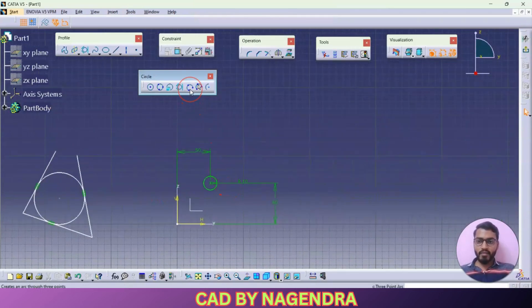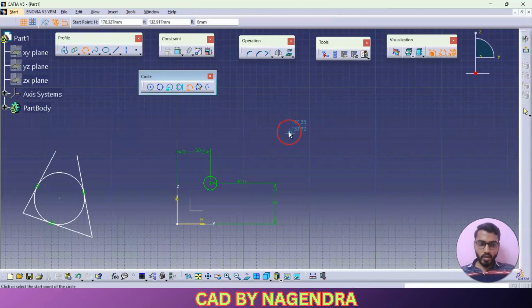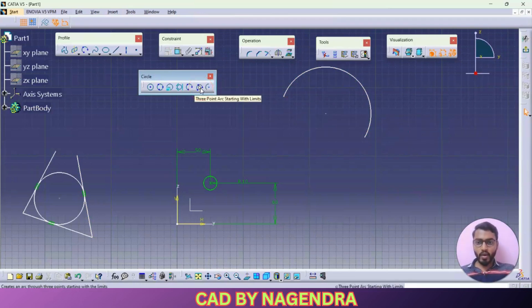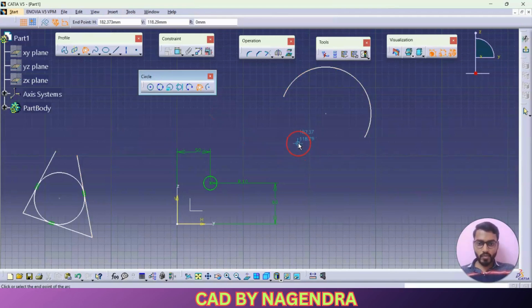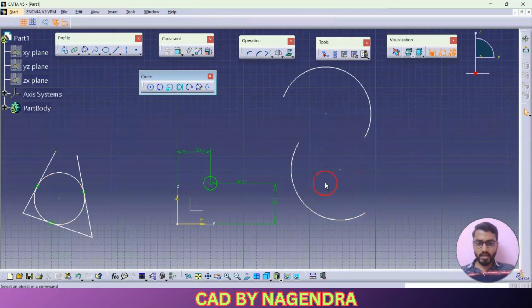Next we are having here three-point arc. An arc is nothing but a sector of a circle. If I click on three-point arc, you are able to create one arc from first point, second point, third point like this. Similarly, one more option we are having here: three-point arc starting with limits. It means we need to select the first point then the end point — either you want this direction or this direction — and we can keep it like this.